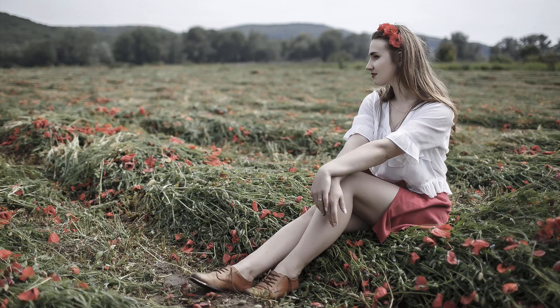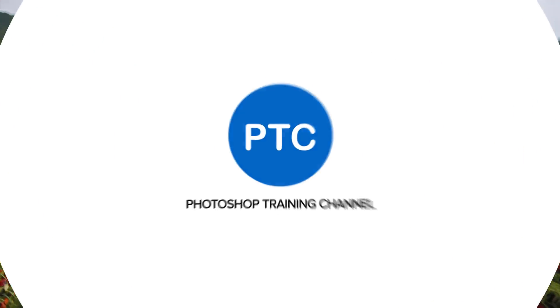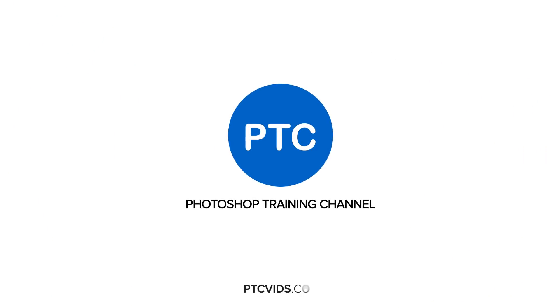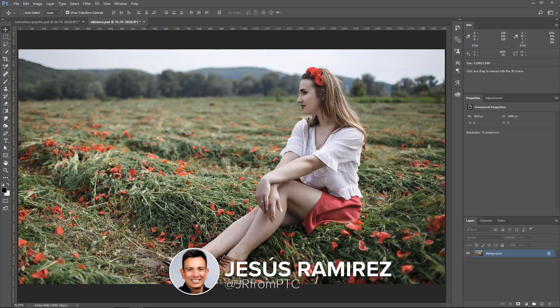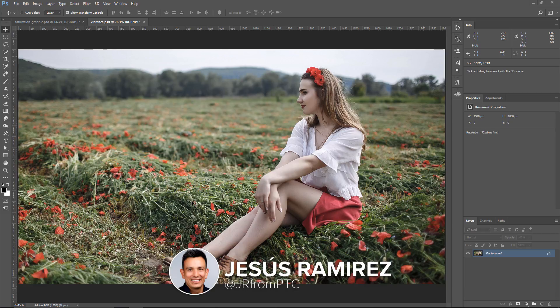In this video, I'm going to show you the difference between Saturation and Vibrance. Hey everyone, welcome back to the Photoshop Training Channel. My name is Jesus Ramirez, and you can find me on Instagram at jrfromptc.